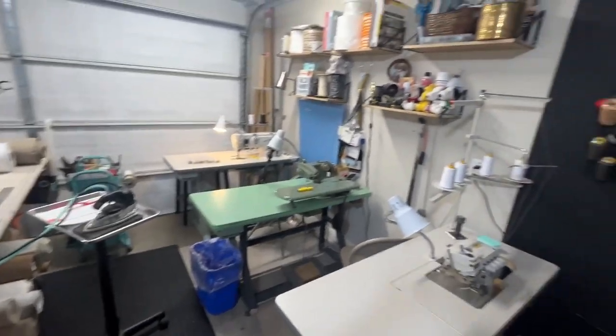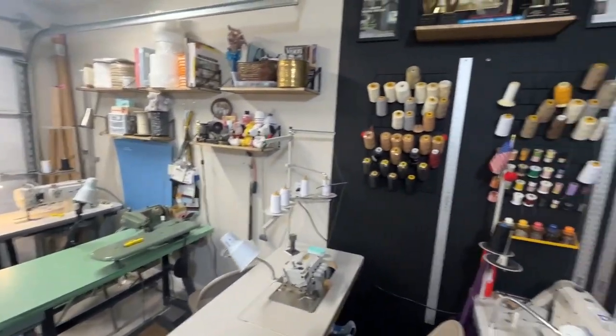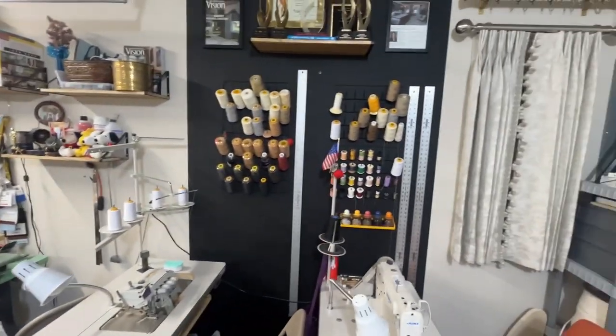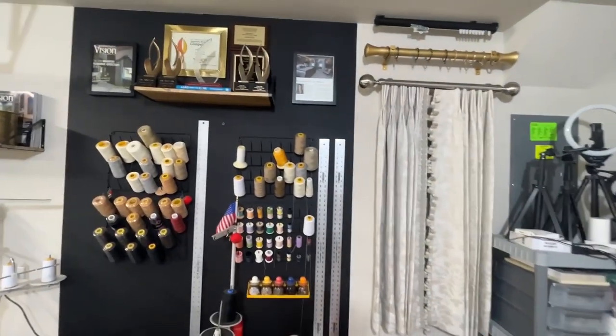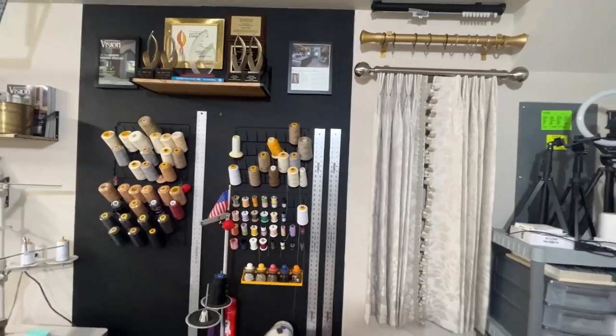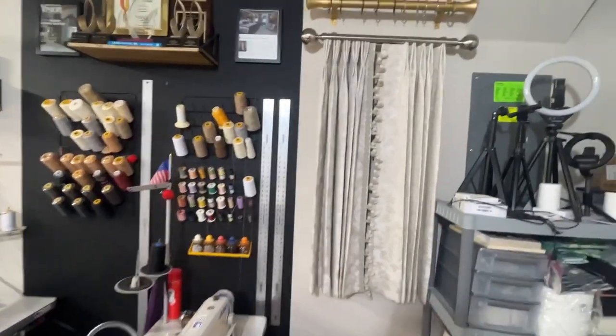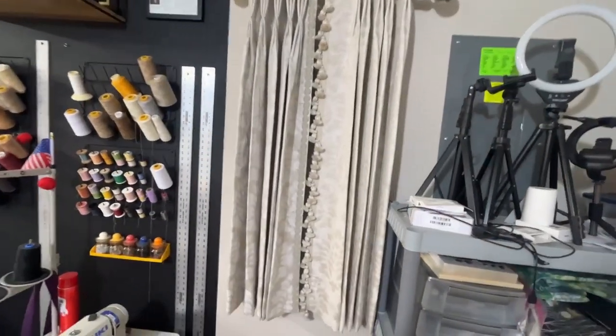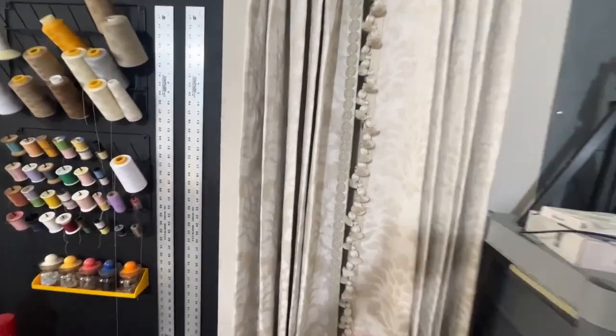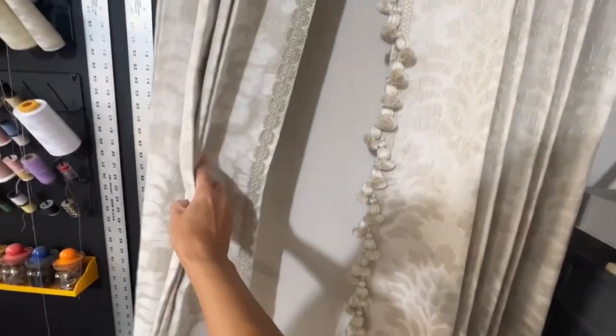Those are a few of my favorite tools in the workroom. Some samples of drapery hardware and then some drapery samples here.